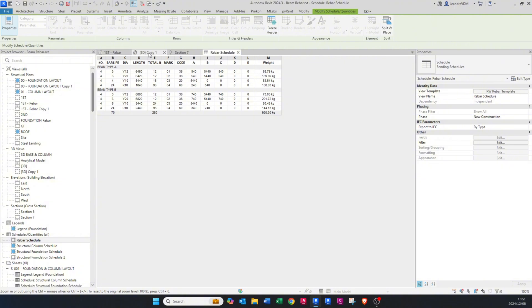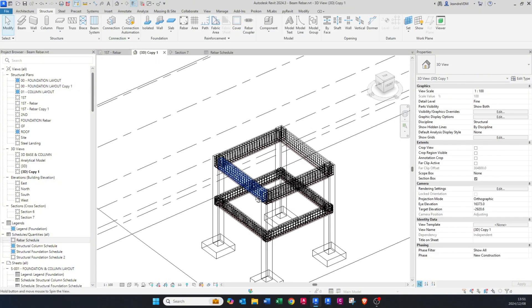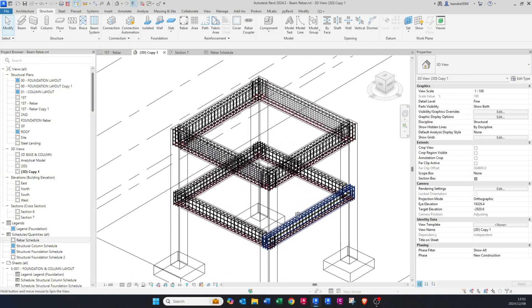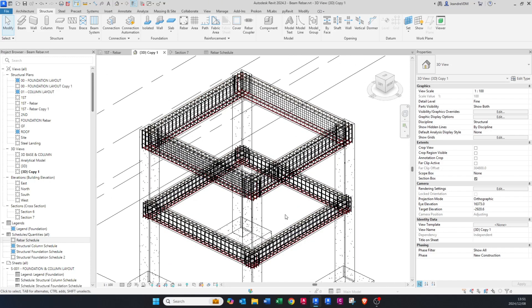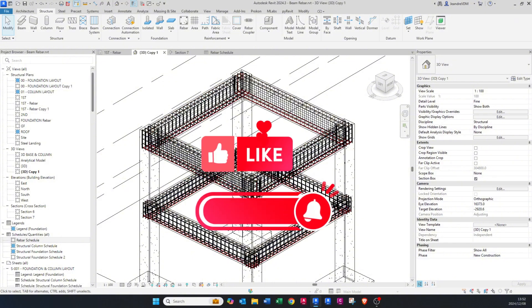This is how you reinforce structural beams in Revit — it's quite straightforward, and you can use the Propagate tool to make it a lot easier. Thank you very much for watching. I hope you're learning something from this channel. I appreciate your support, likes, and comments — and I'll see you in the next video.